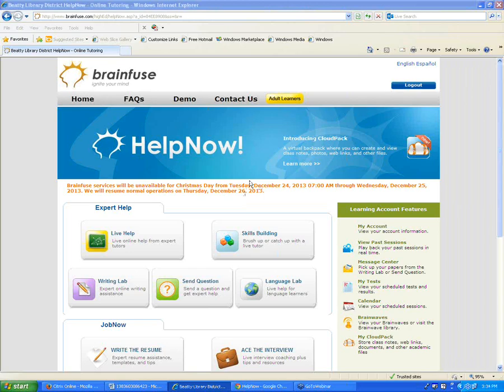There's a question asking whether the job, resume, and interview coaching services are free. Basically, everything here is free to your students or patrons — a patron will never need to provide a credit card. It's paid for through the Nevada State Library Association, so it's free for the end user.